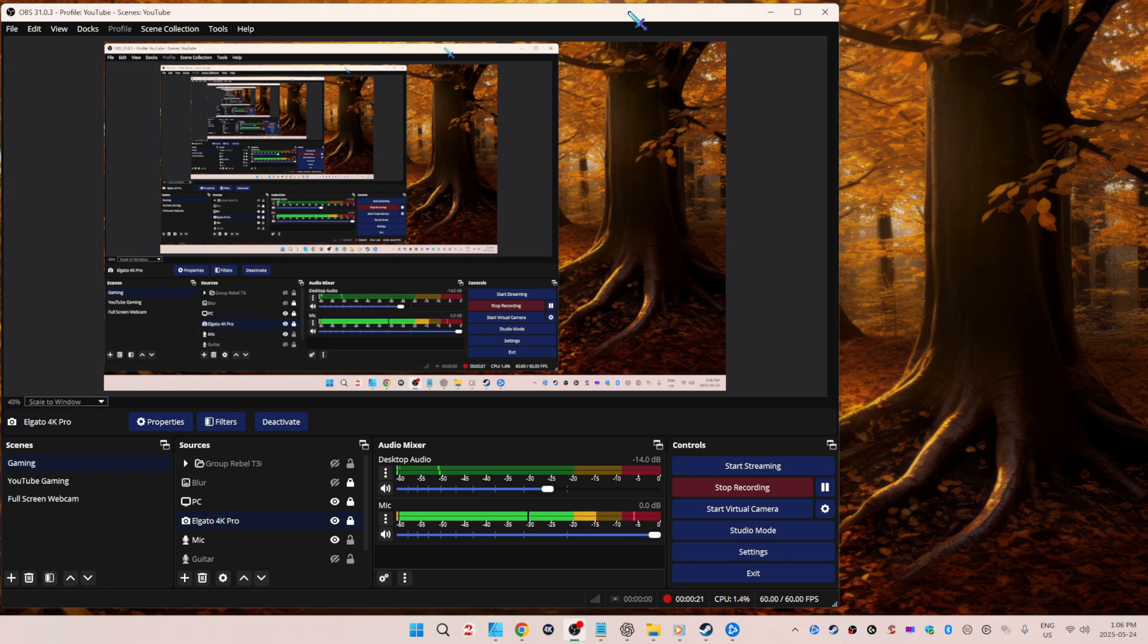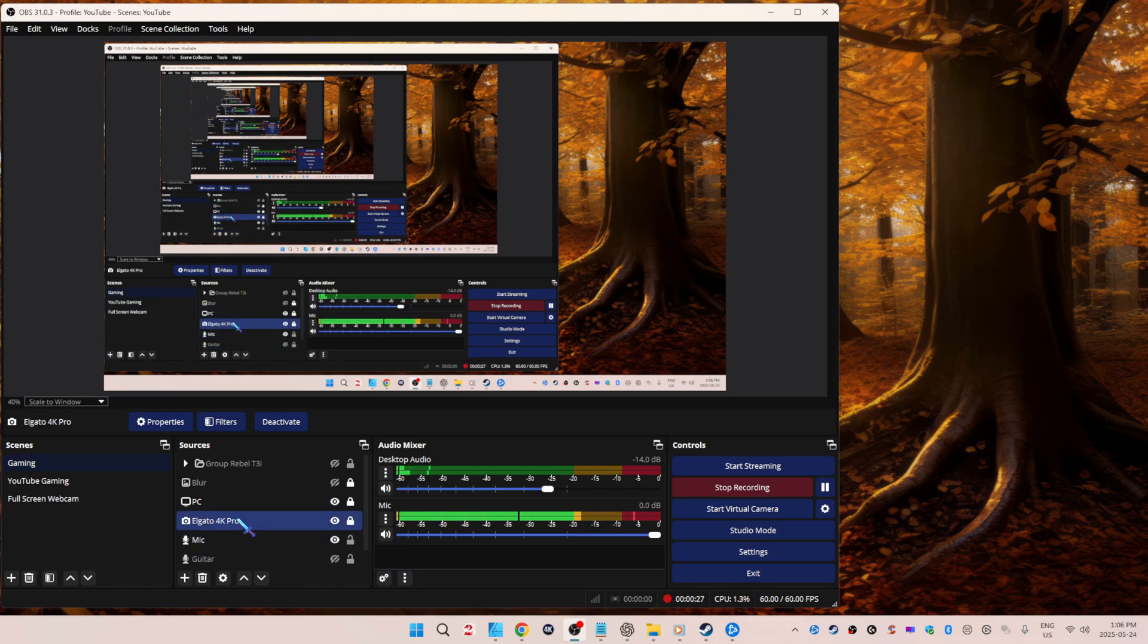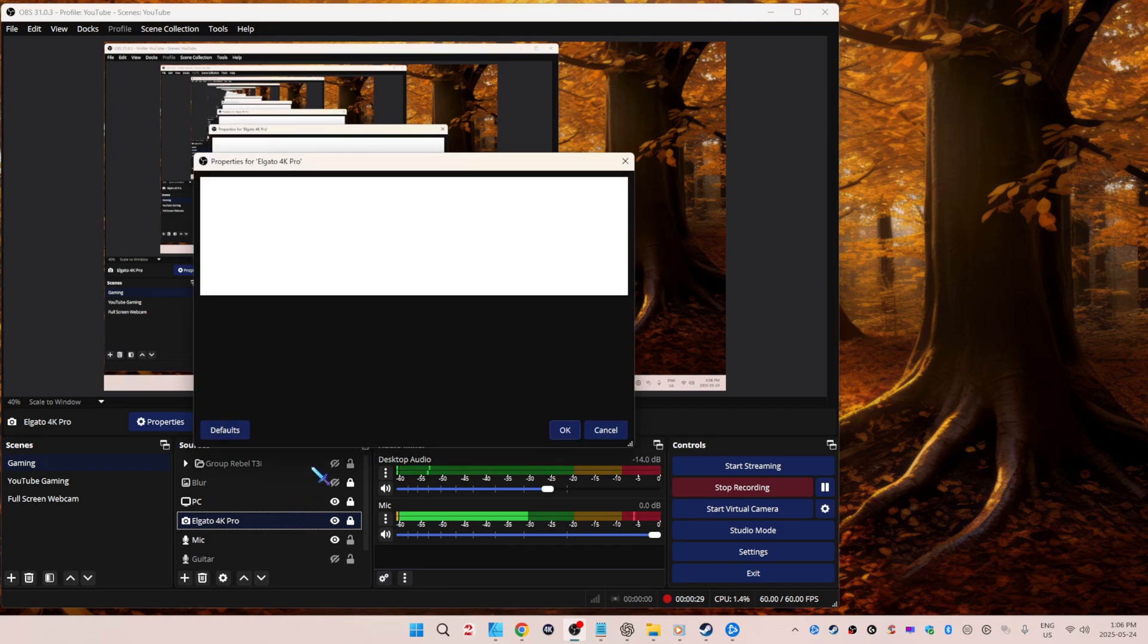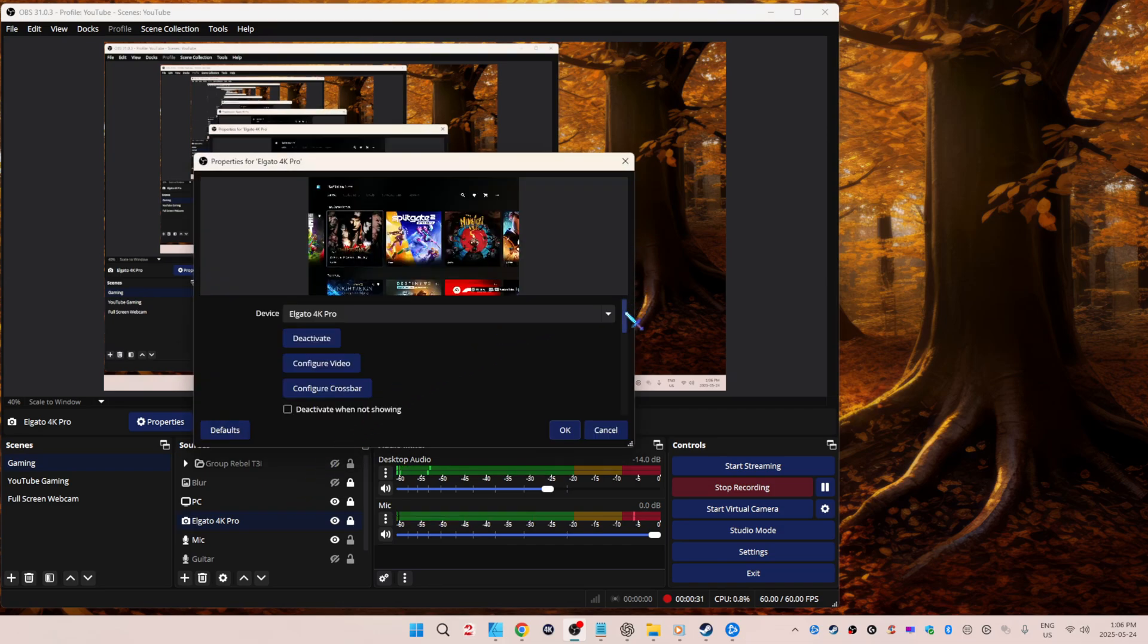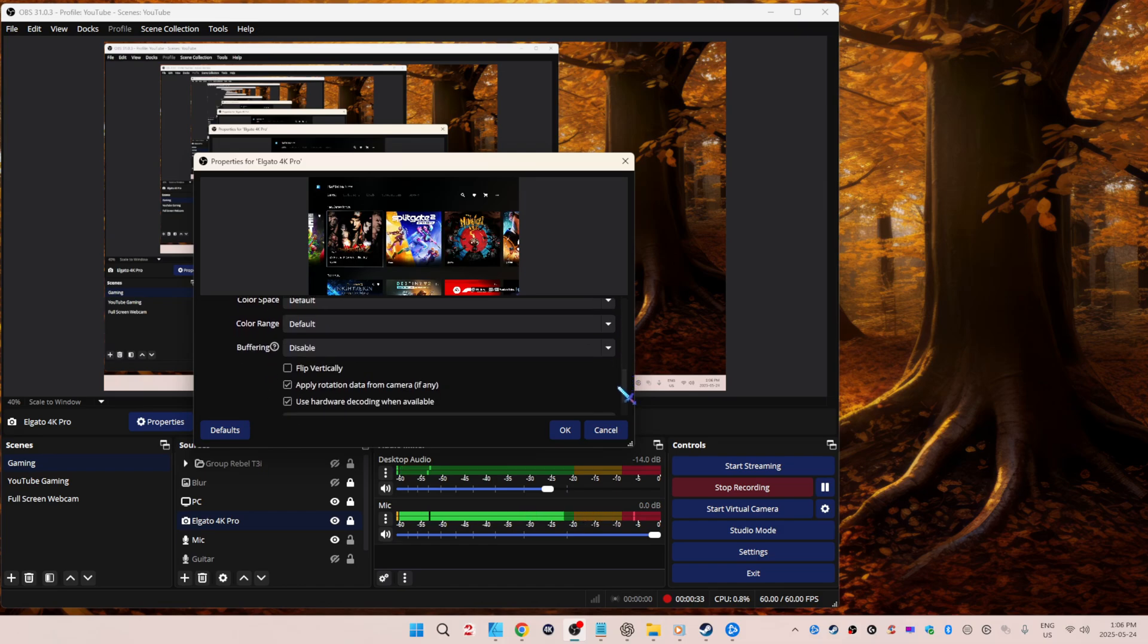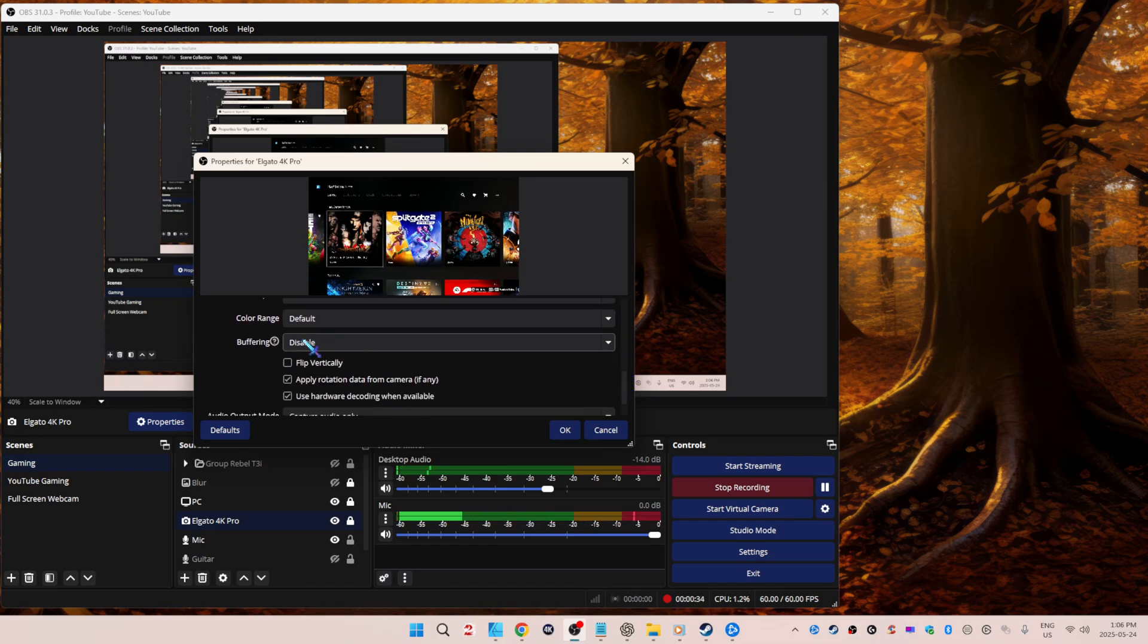Go to your capture card in the sources, right-click on it, go to properties, scroll all the way down. Experiment with having this either disabled or enabled. I feel disabled is the best for me.